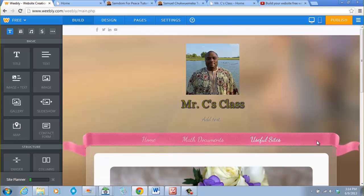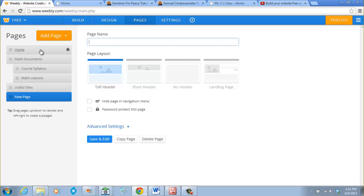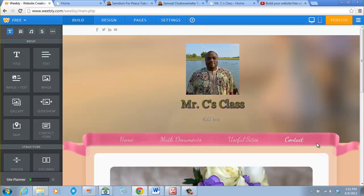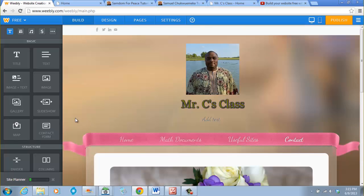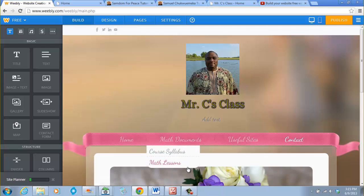Let's go ahead and add the Contact page. We go to Pages, click Add Page, Standard Page, and name it 'Contact', then click Save and Edit. There it is.